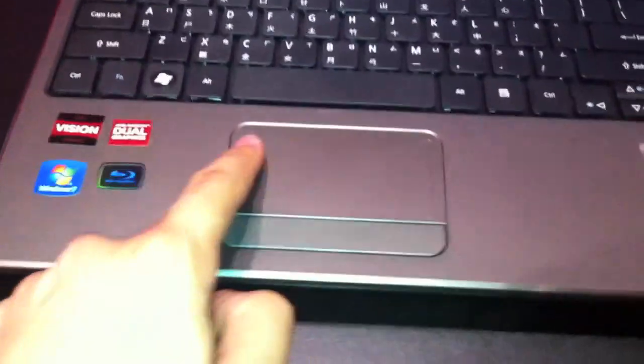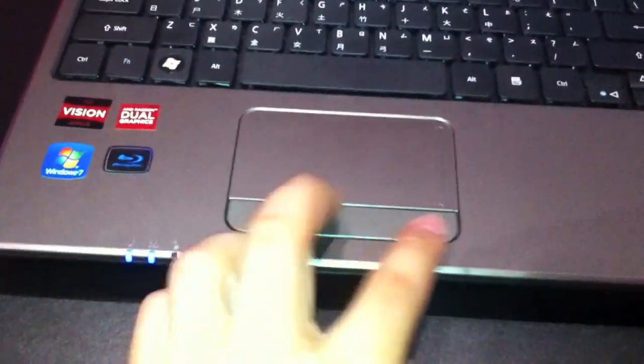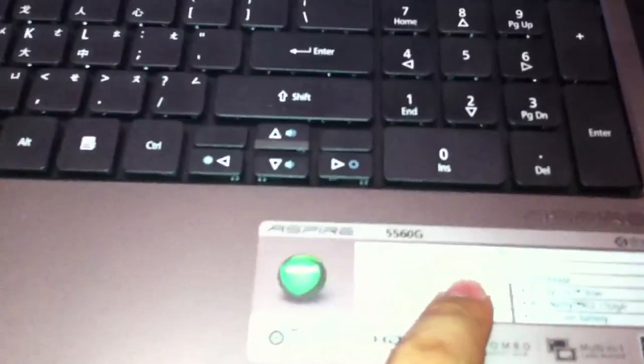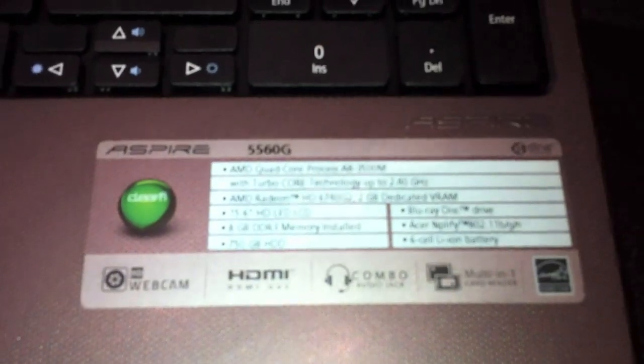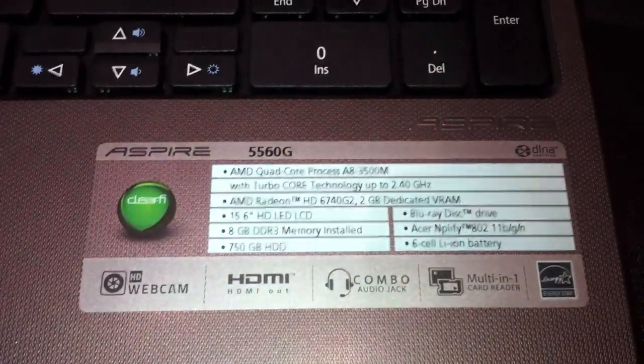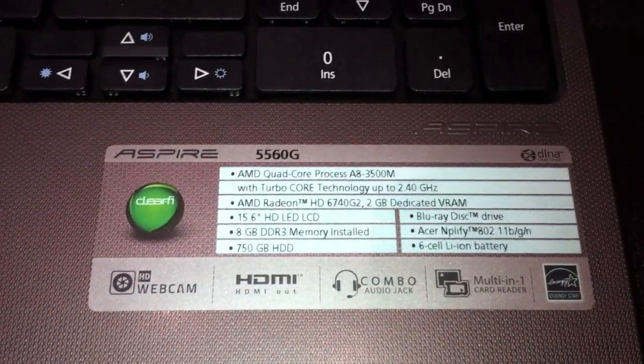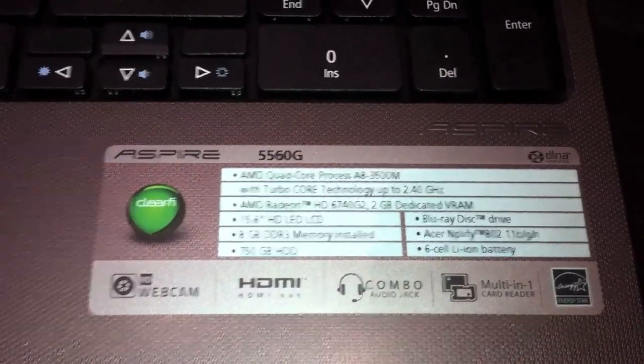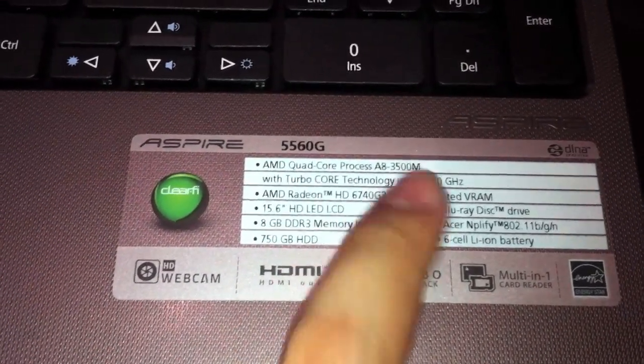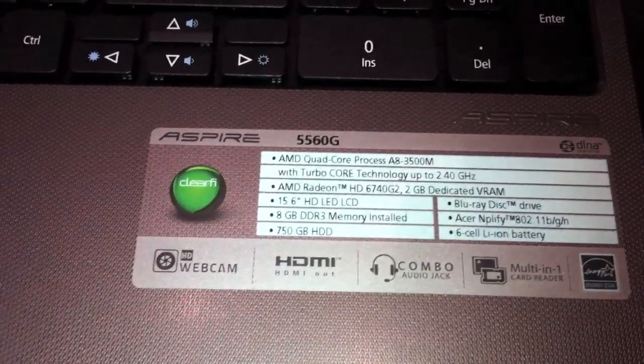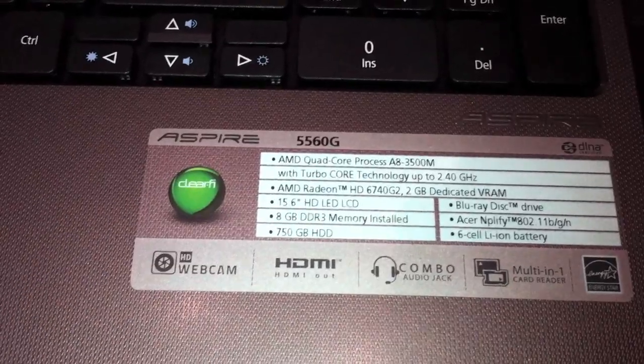Also with a numpad, right here is the speaker, the power button, the touchpad with two mouse buttons and over here you have some more specs so it's A8 3500M with up to 2.4GHz.